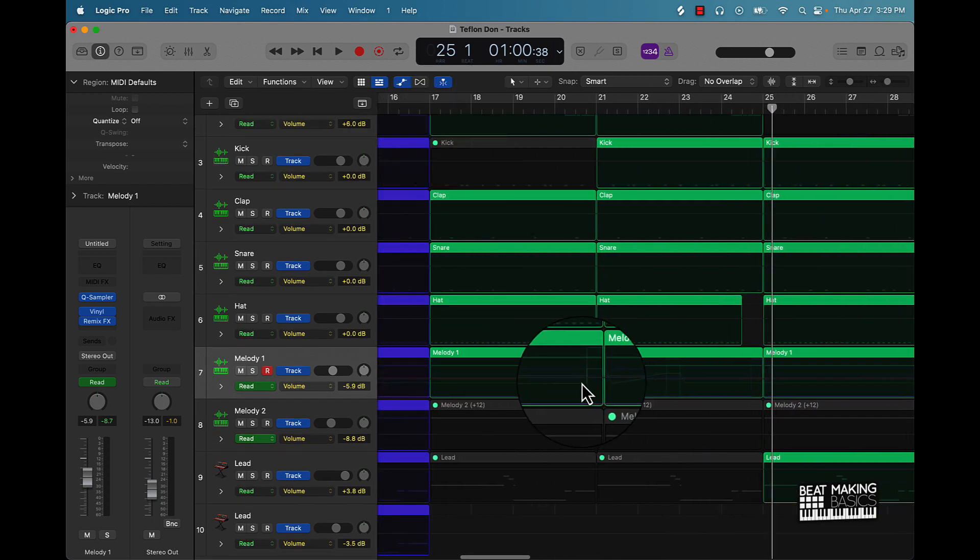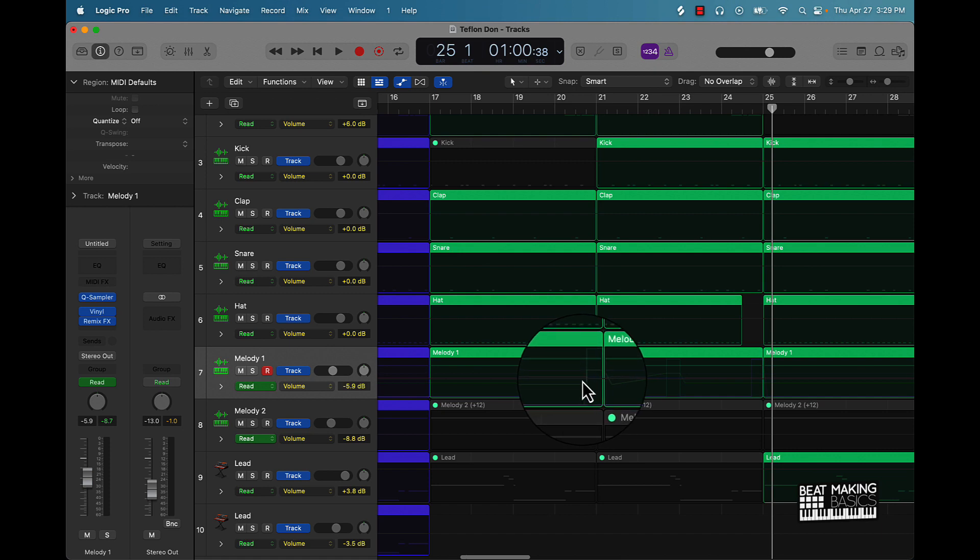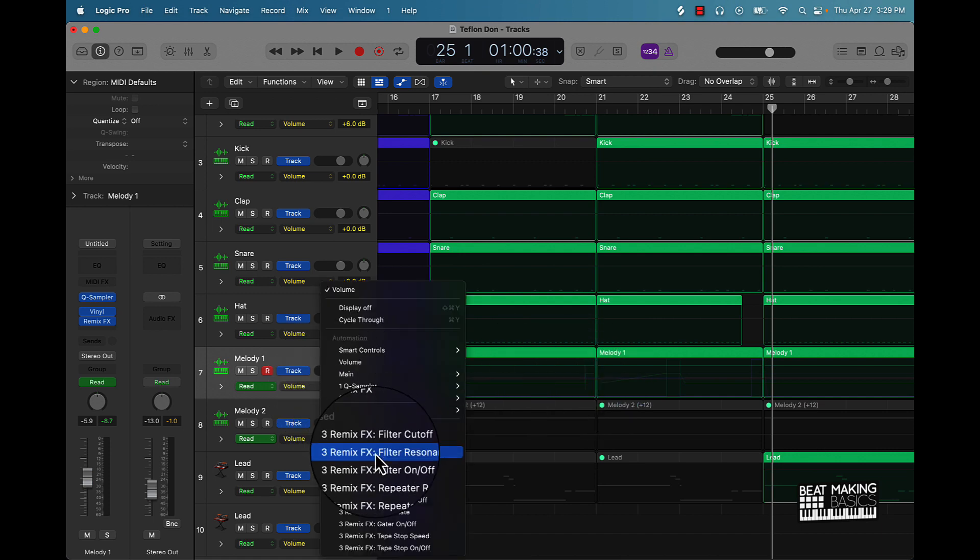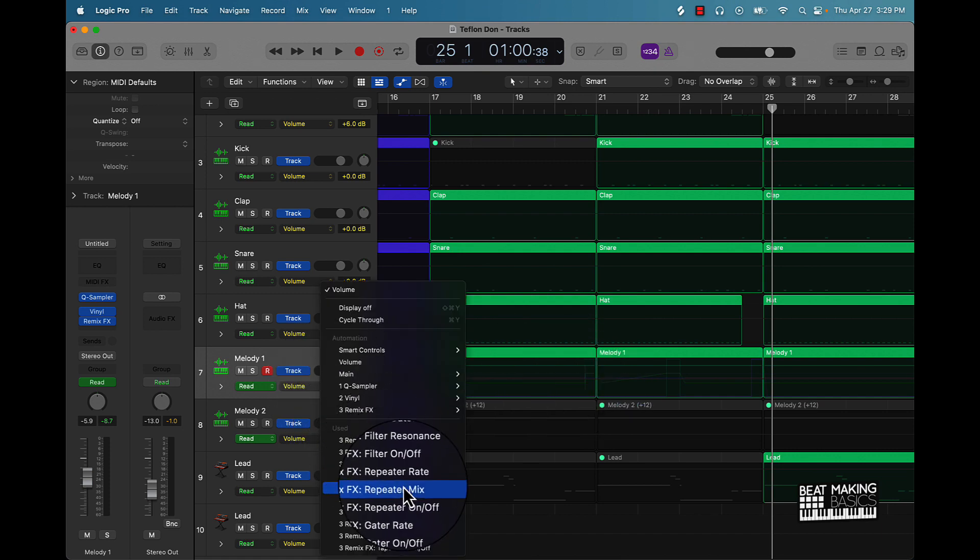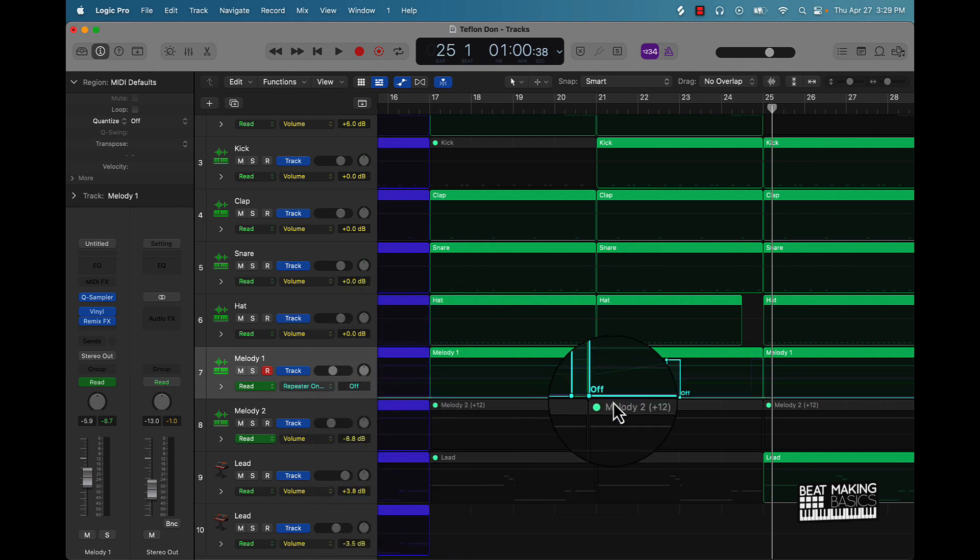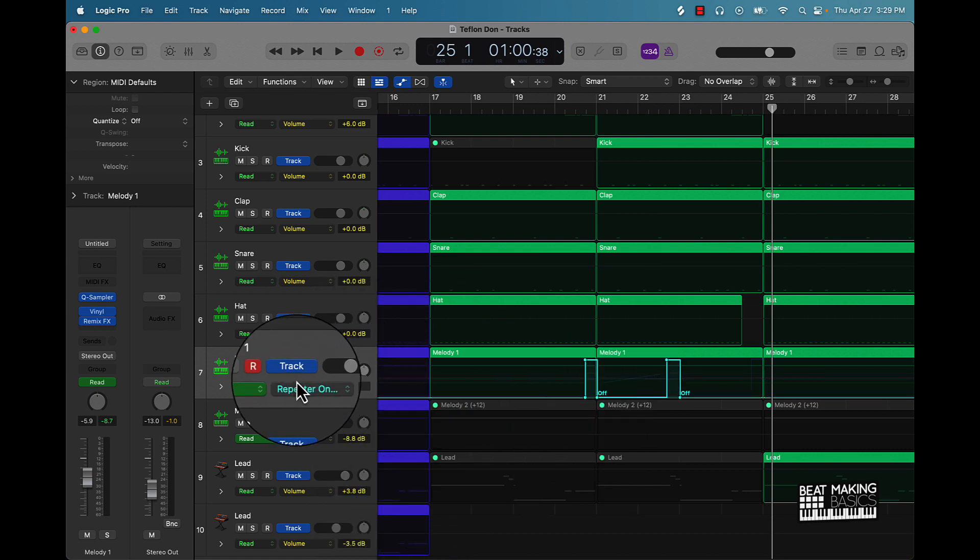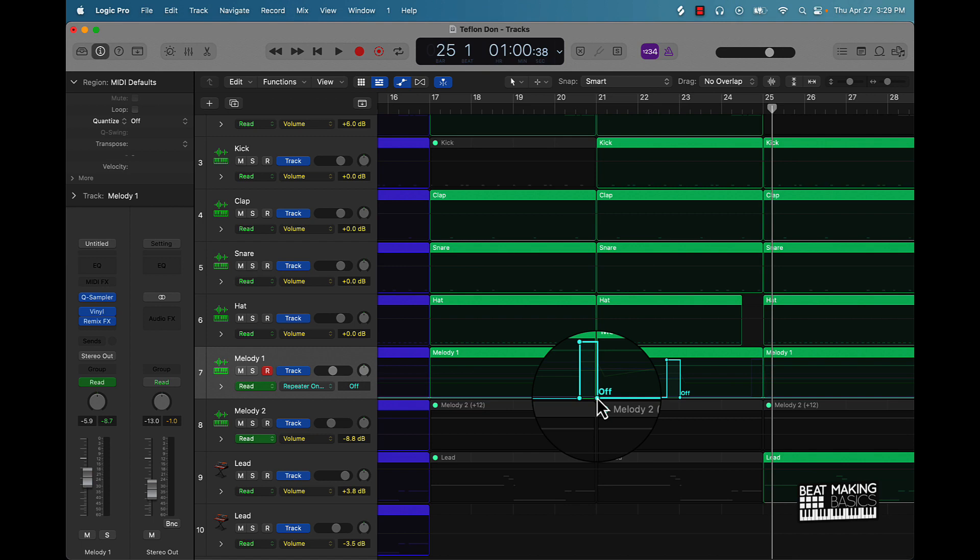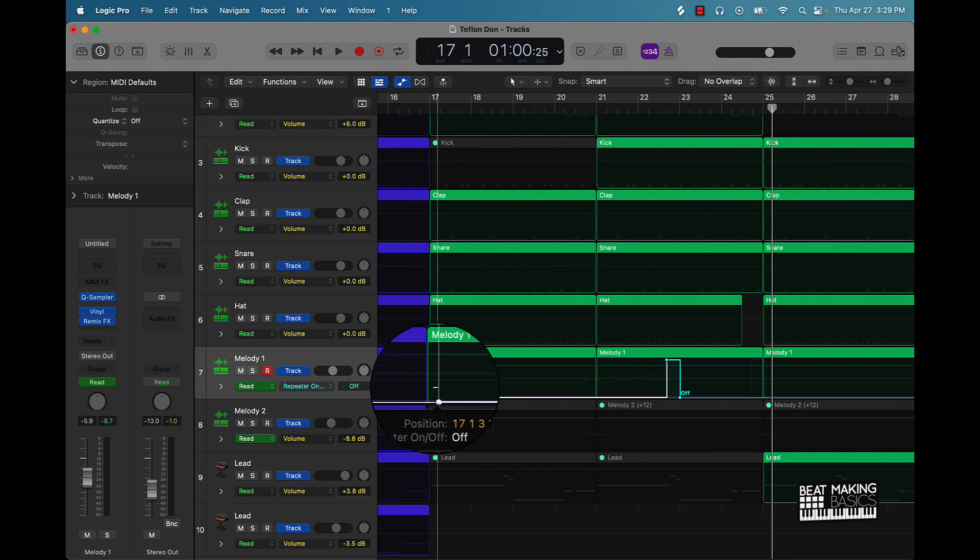Say like this first little stutter or repeat I don't want on there. What I can do is go over here to the actual effect I want to remove and take that out of there.